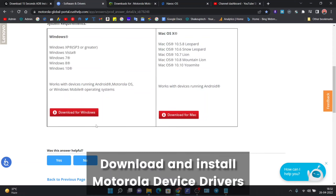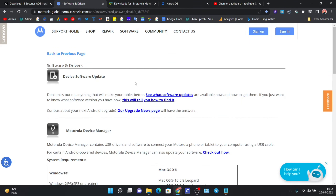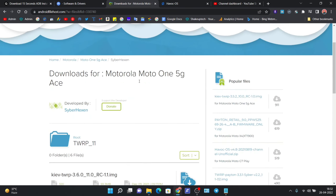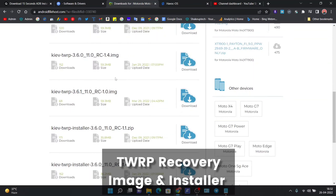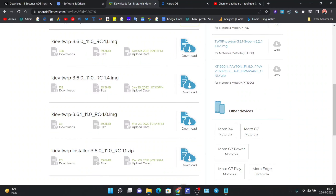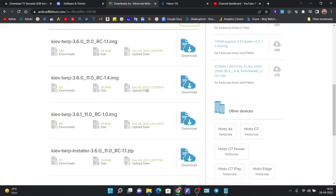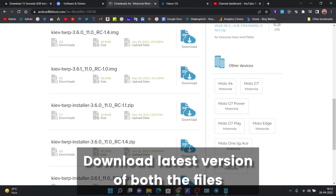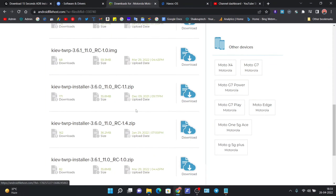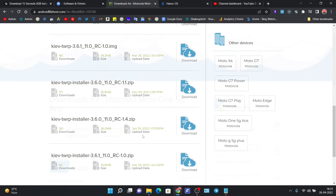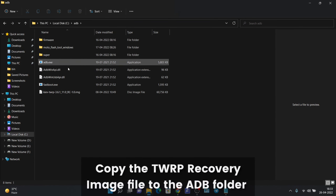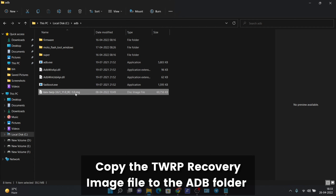We also need the Motorola drivers, which will help us run the fastboot commands. Next, we need the TWRP recovery — download two files: the image file (.img) and the installer zip file. Find the latest versions and download both. Then copy the TWRP image file into the ADB folder.